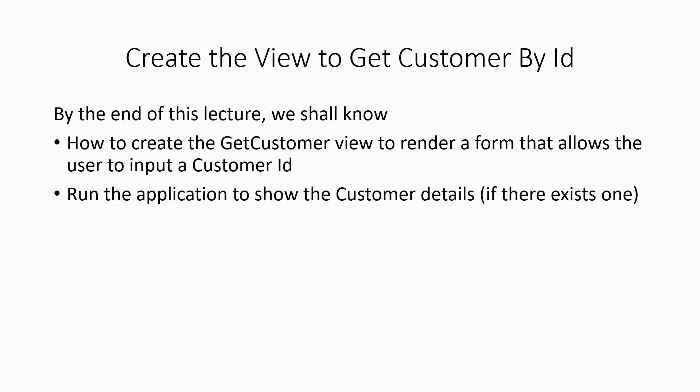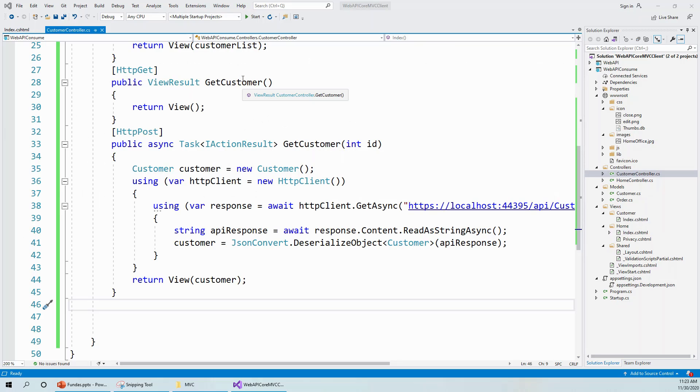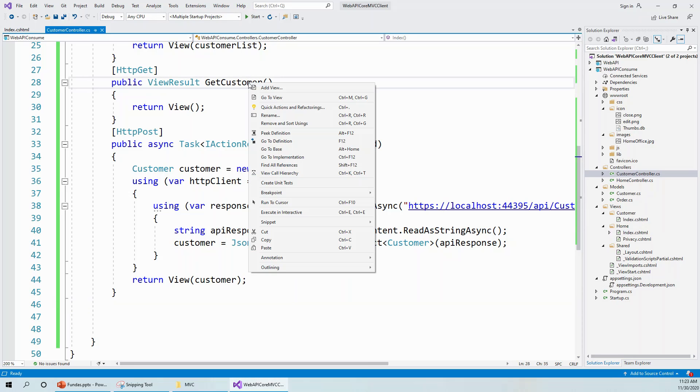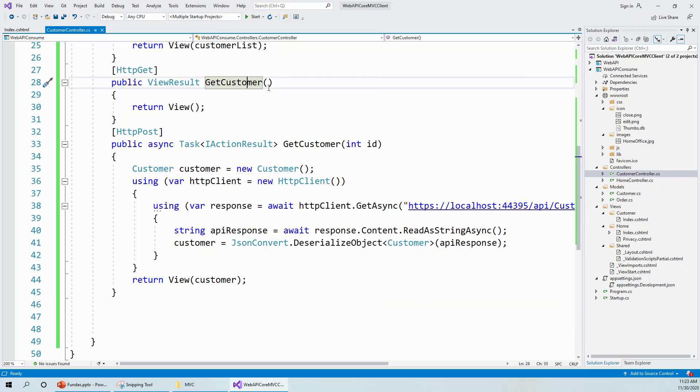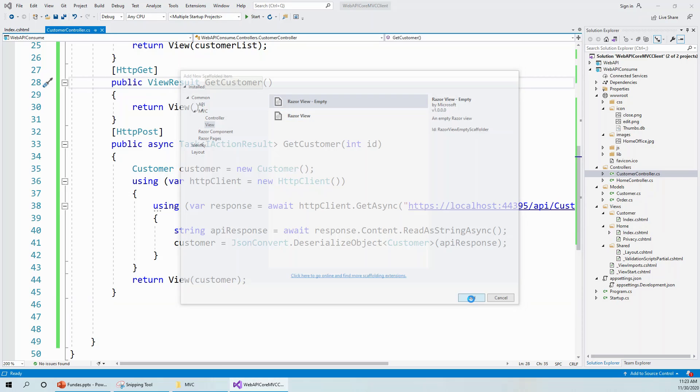Let's flip over to Visual Studio. I can right click any of these two action methods, HTTP GET or HTTP POST, because they are the same name. It will create an empty controller with this and it will be given the same name. Click on add view, Razor view empty, and click on add.